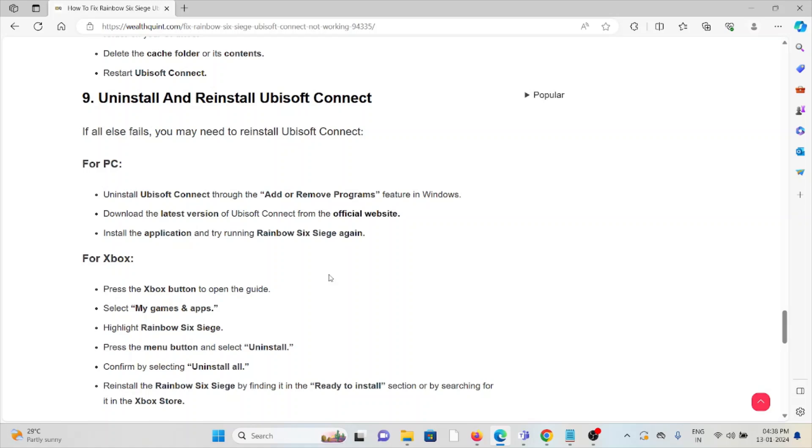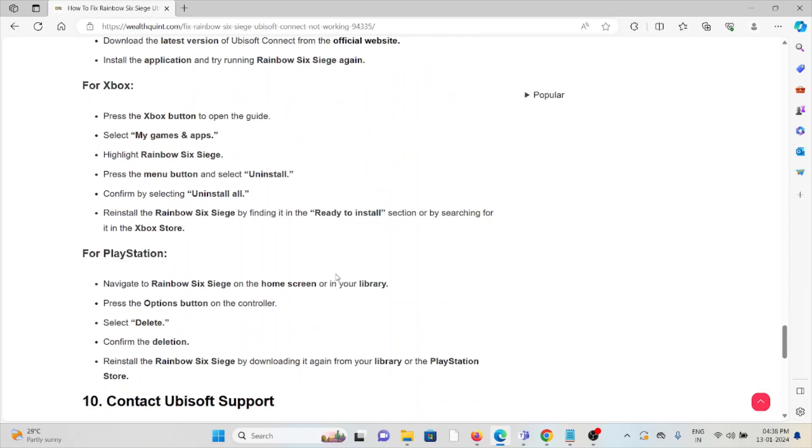For PlayStation: Navigate to Rainbow Six Siege on the home screen in your library, press the Options button on your controller, select Delete, confirm the deletion. Reinstall Rainbow Six Siege by downloading it again from the library or the PlayStation Store.